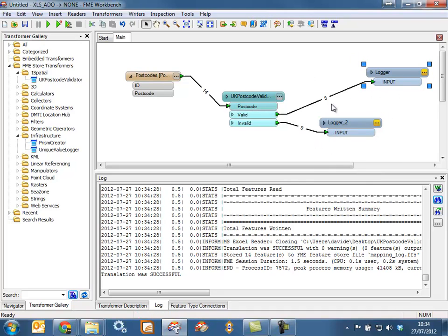Writing all the data out — rather than to a logger — perhaps to an output format that might be a geospatial format like Esri Shapefile, or just straight back into another Excel spreadsheet.